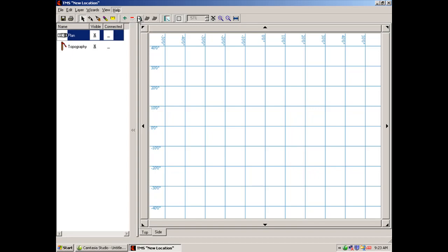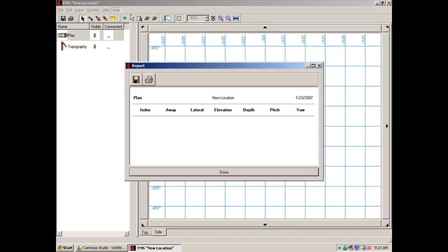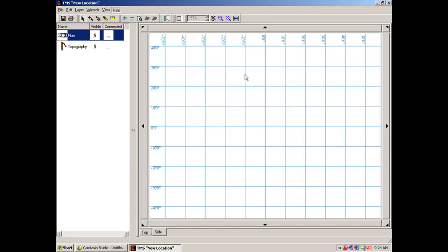Notice if I click on the view report tab, I have the plan layer highlighted. If I click on the view report, it will bring up a box that would give me, if I had three or four points of a plan created, they would be listed here.